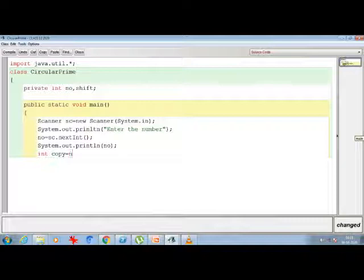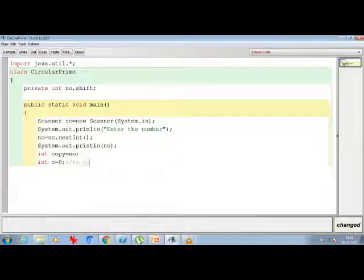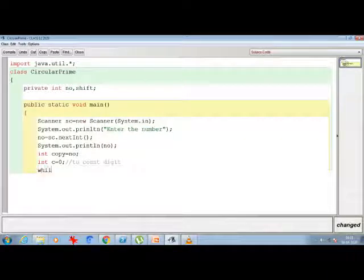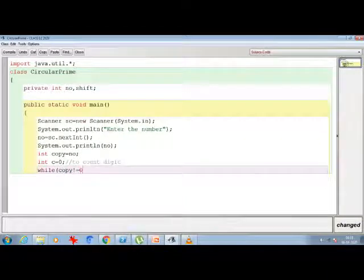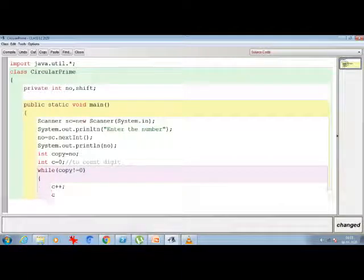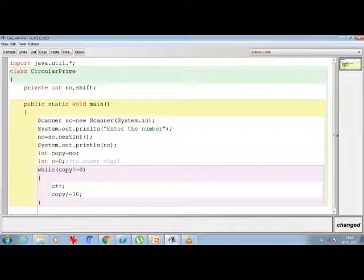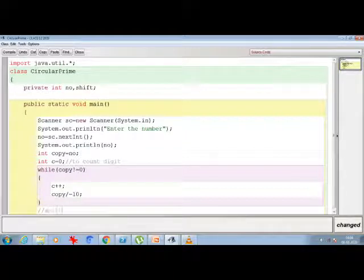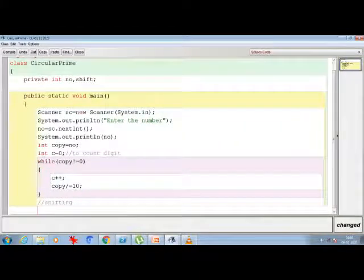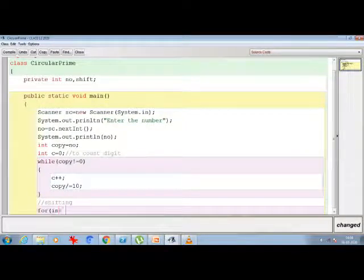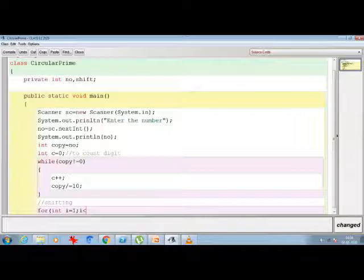To count the number of digits, I'm taking the value into a copy variable. I'm using a counter variable 'c'. Then: while (copy != 0) { c++; copy /= 10; }. Now that I know how many digits there are, I run a loop for the shifting: for (int i = 1; i < c; i++) — so for a 3-digit number it loops twice, for a 4-digit number three times.